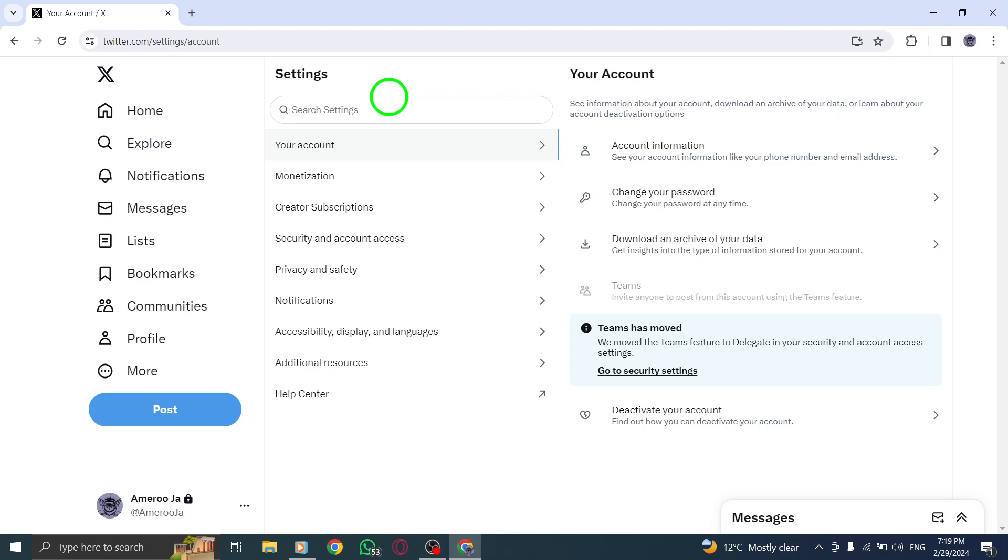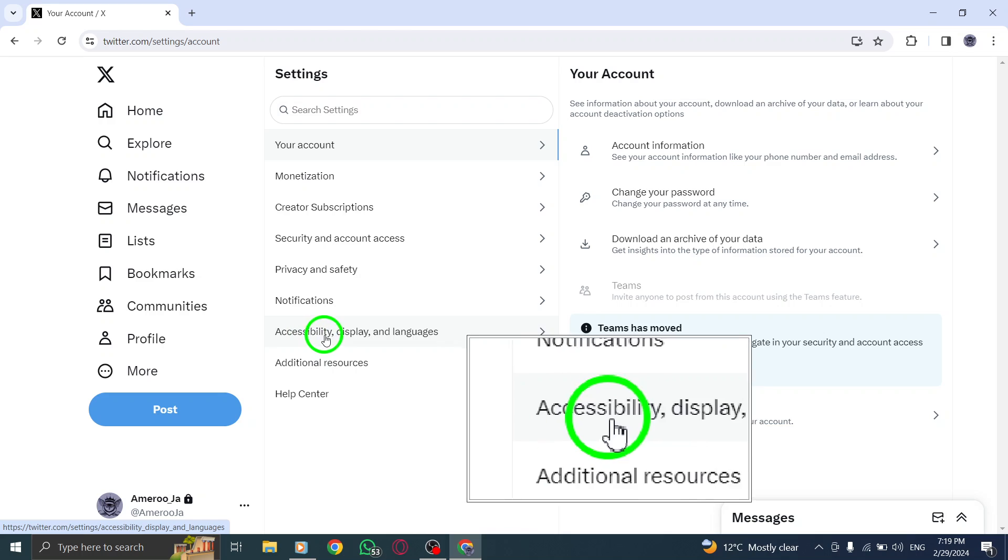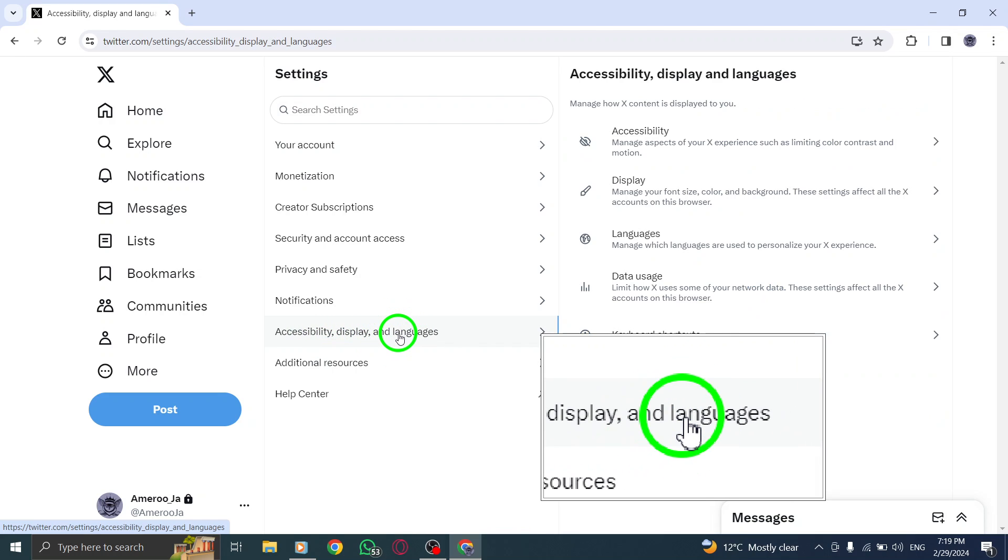Next, navigate to the Accessibility, Display, and Languages tab within the Settings menu. Click on it to proceed to the Language Settings section.